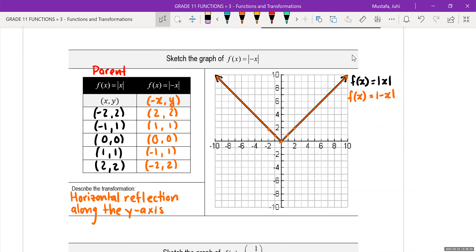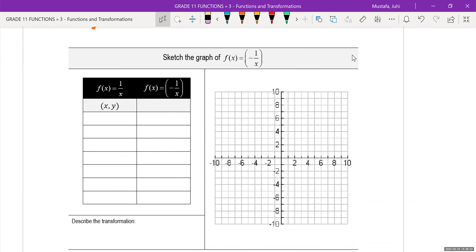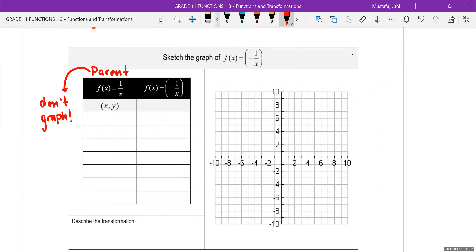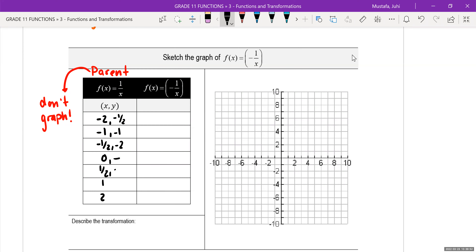Last but not least, the rational function is interesting as well. Our numbers are negative 2, negative 1, negative 1 half, 0, 1 half, 1, and 2. And the y values are negative 1 half, negative 1, negative 2, undefined, 2, 1, and positive 1 half.